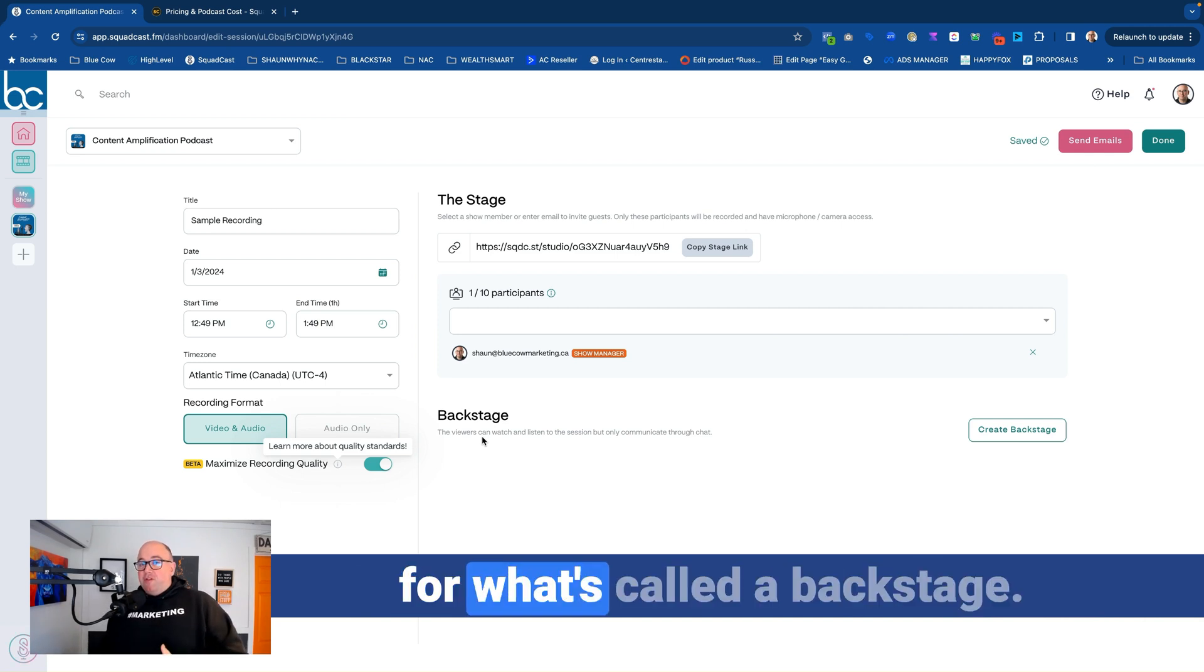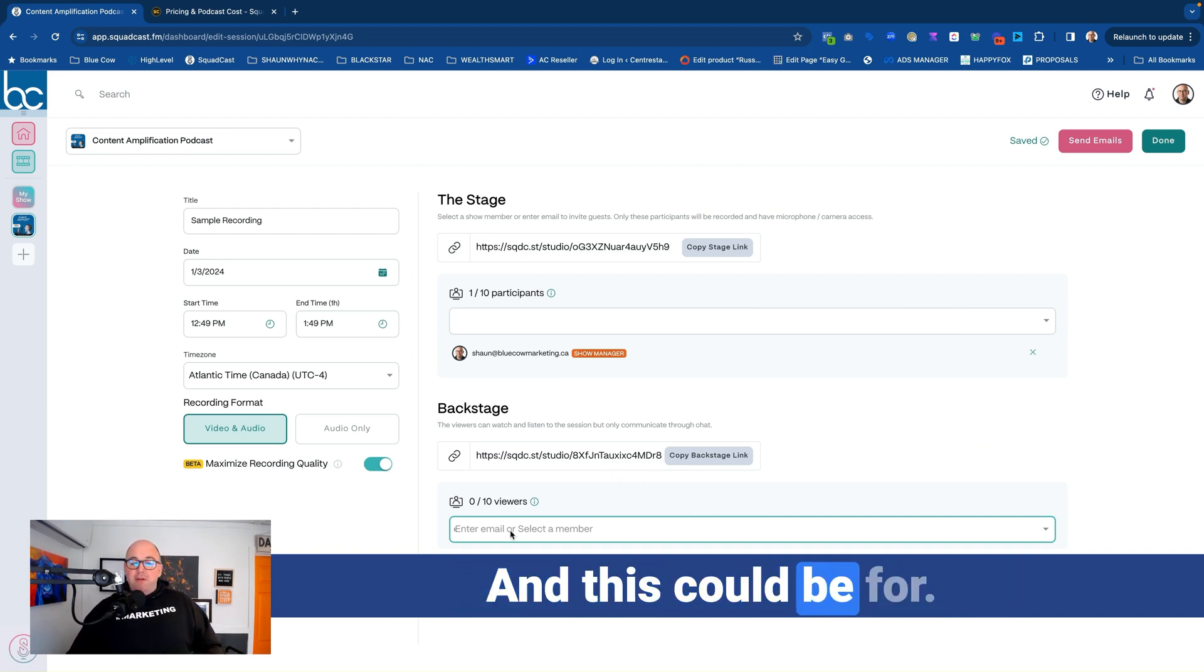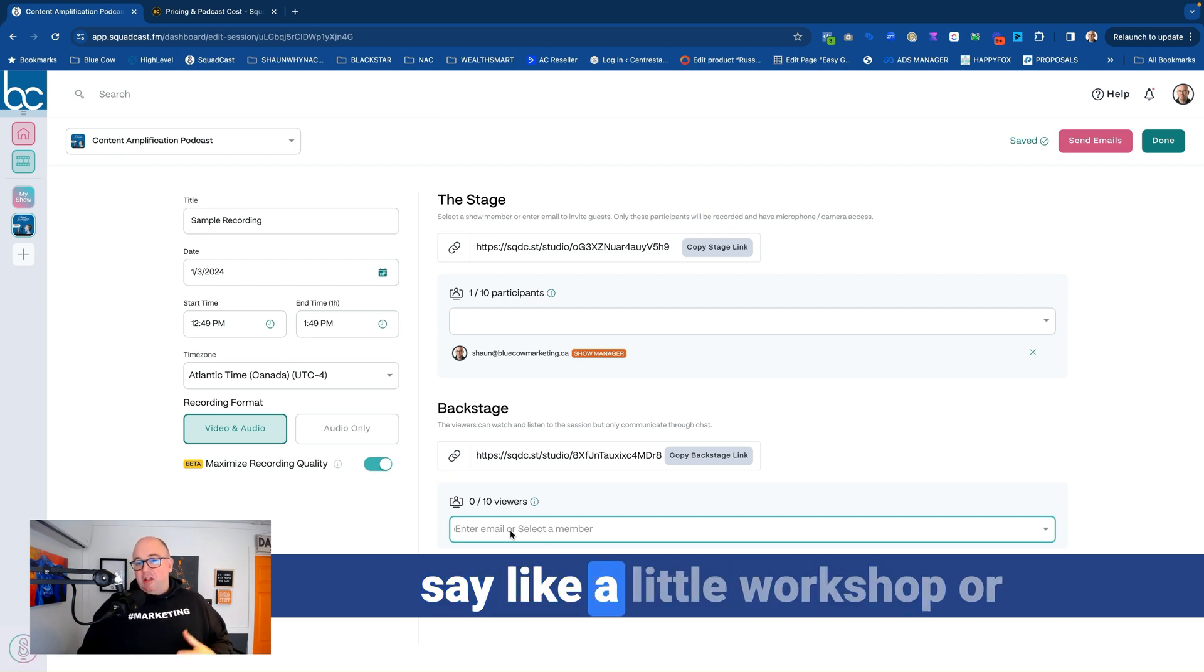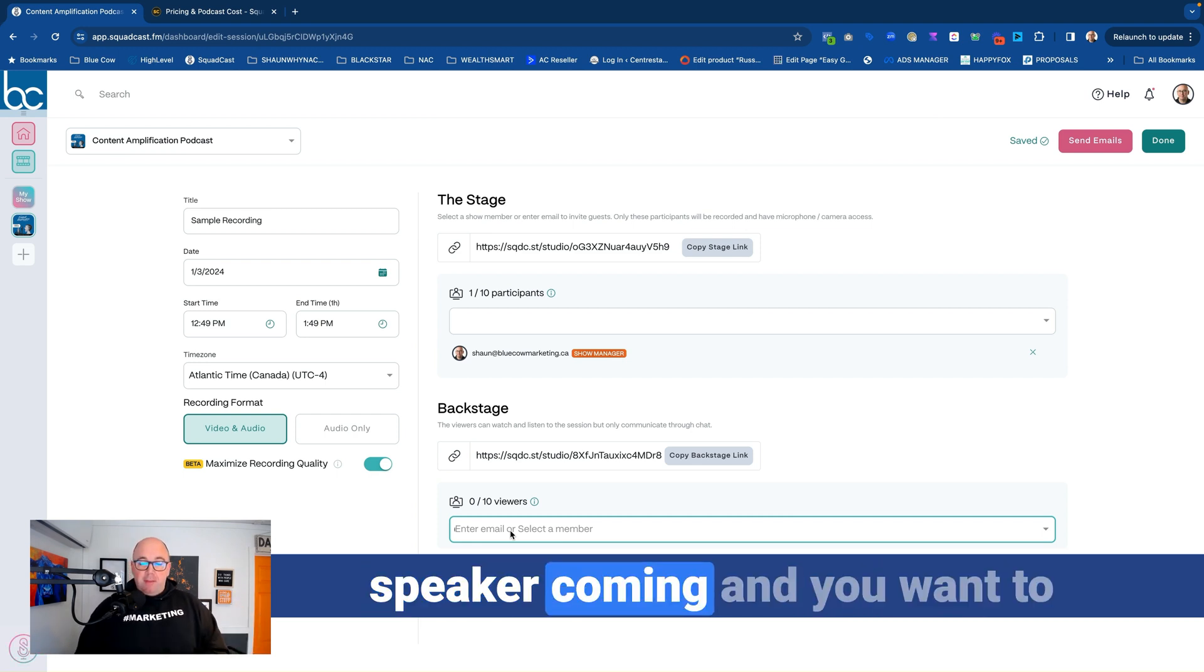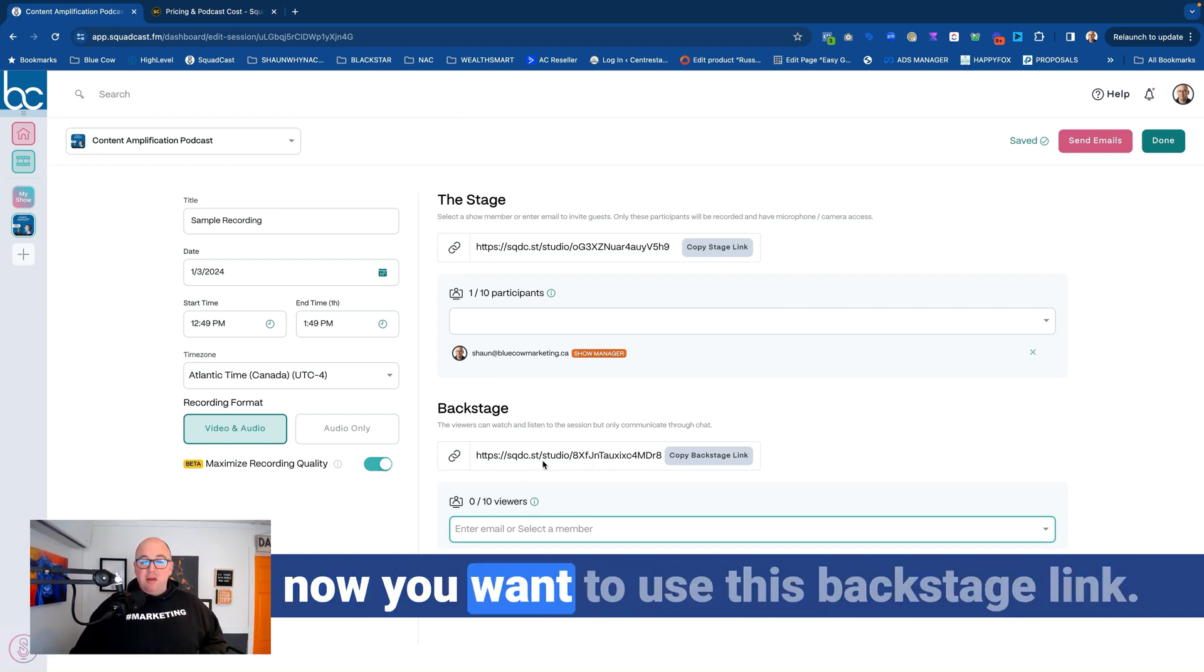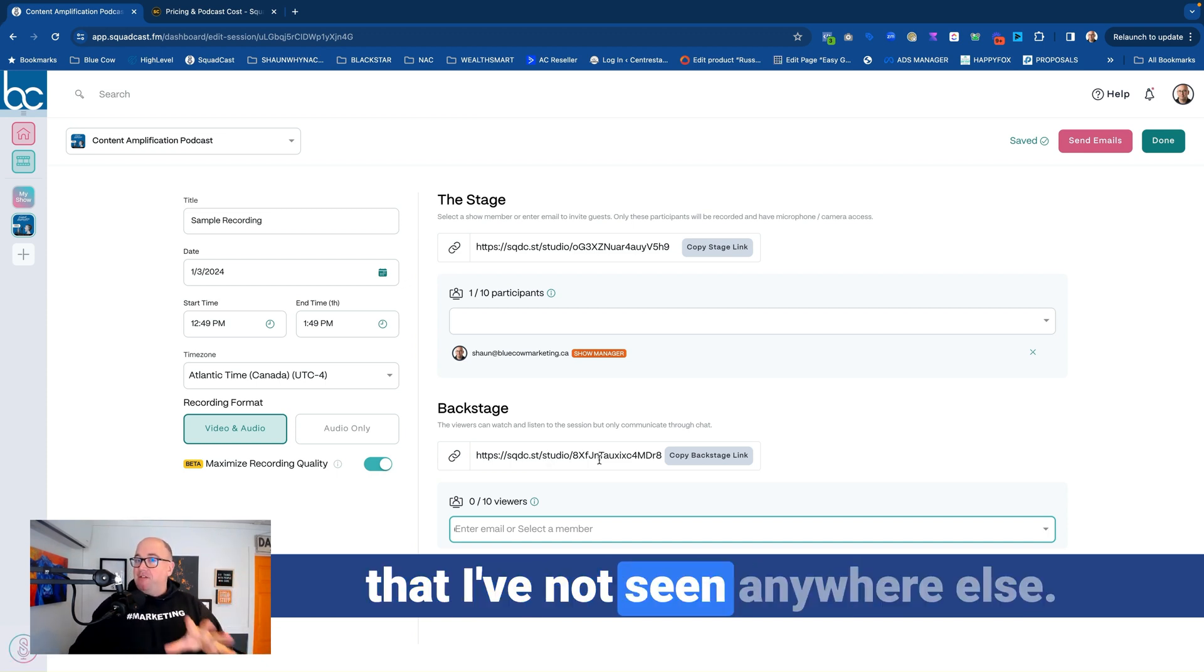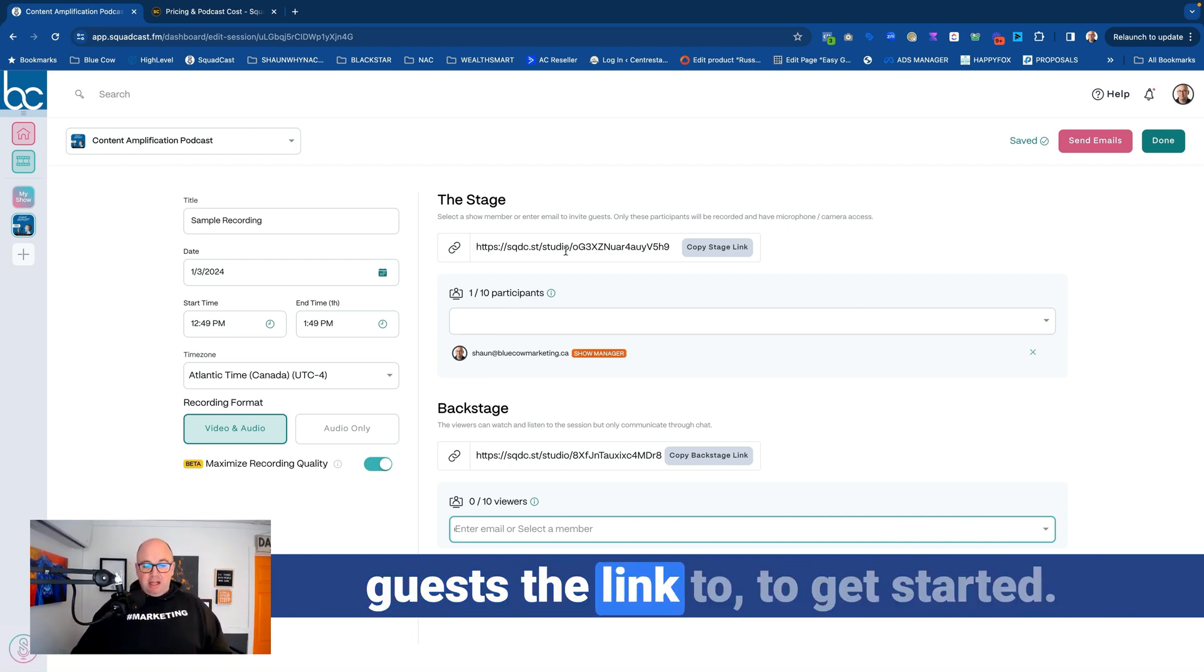Now, down here, you have an option for what's called a backstage. And what that is, is if I create a backstage, it's going to give me another link. And this could be for viewers. So maybe you're doing like a little workshop or something like that, where you have a guest speaker coming. And you want to actually have a link. So maybe you've got a key interview that you're doing for your podcast, and now you want to use this backstage link to promote on social. So people can actually go and watch live in the backstage area of it, which is a really cool feature that I've not seen anywhere else. Now, you don't have to add your participants in here. You can just go ahead and give your guests the link to get started.